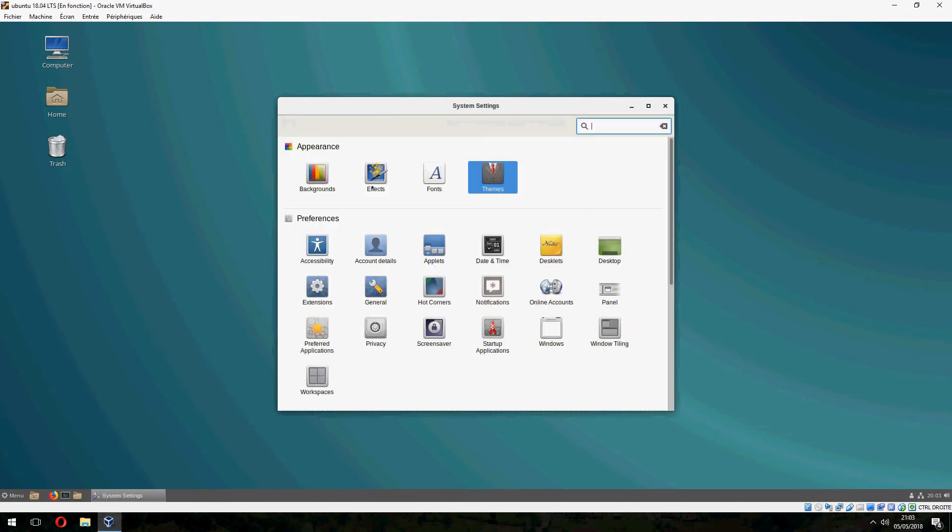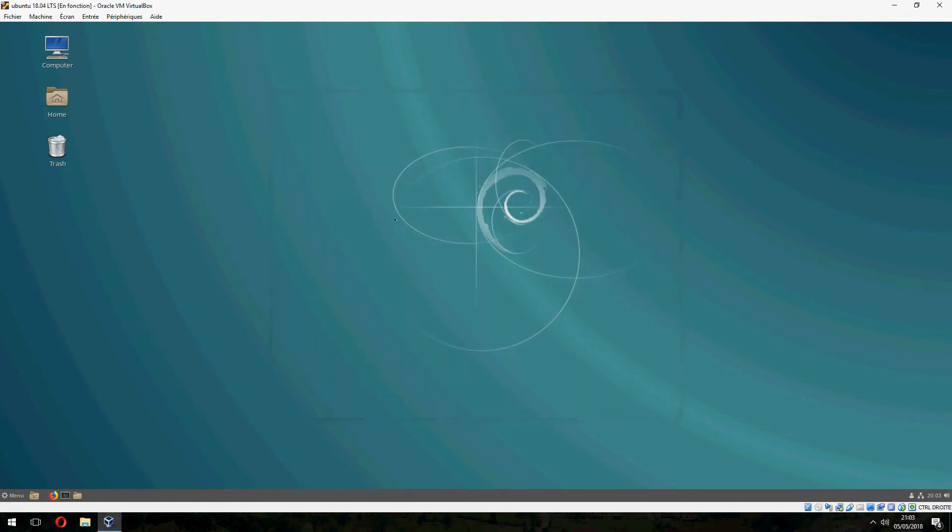So this is how to install a cinnamon desktop on Ubuntu 18.04. Thank you for watching and don't forget to subscribe to the channel. Goodbye.